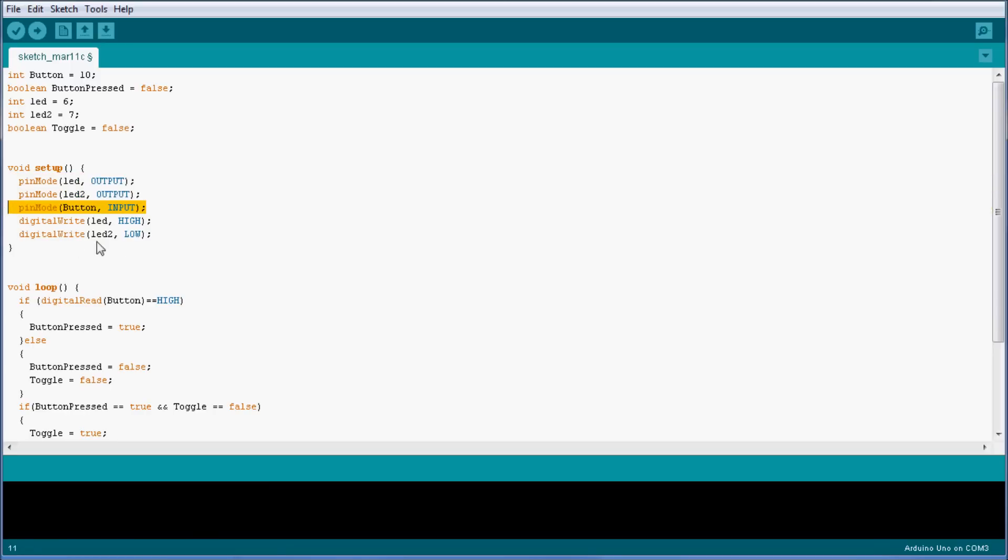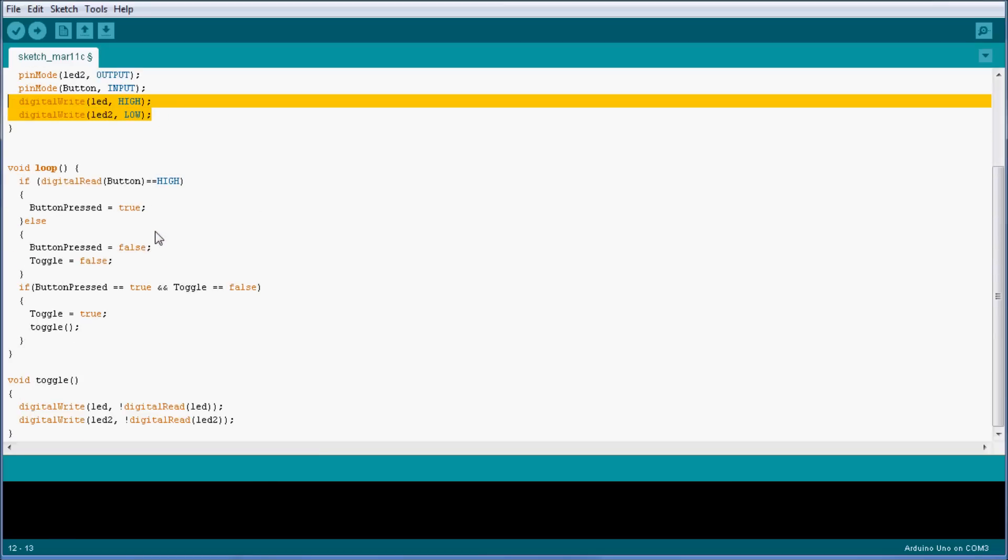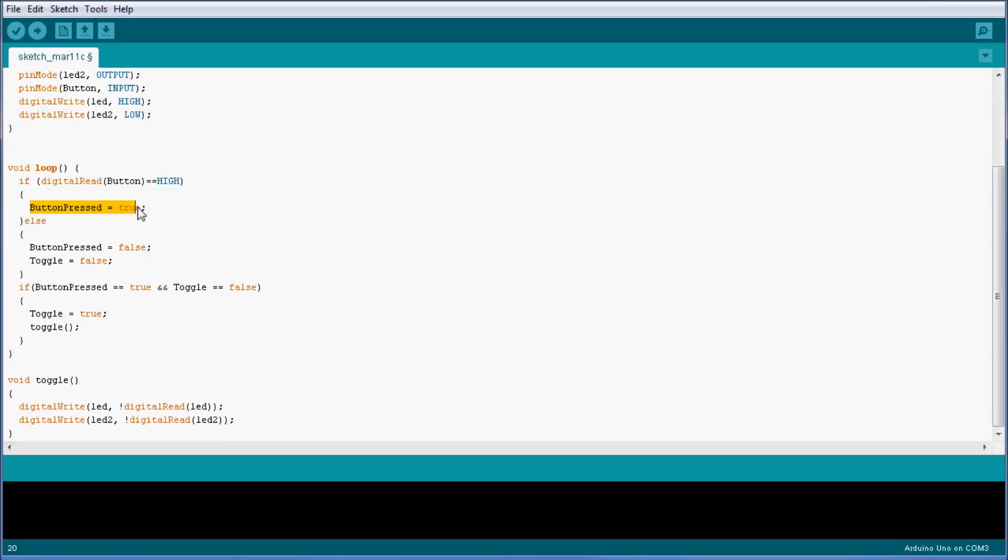In the setup function I have two LEDs as output, one button as an input, and arbitrarily I've declared two LEDs one high one low just for starting purposes. In the loop, as you can see, I write a digital read of the button high, and if that is the case I am going to say that the button is pressed, that is set to true, otherwise it is false.